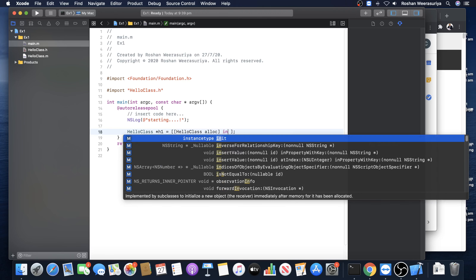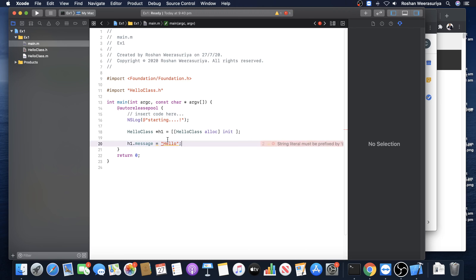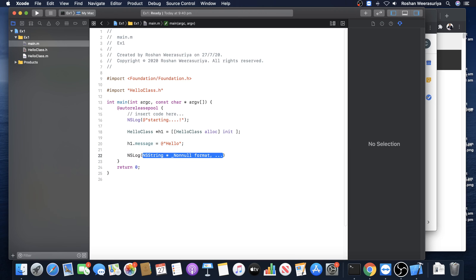On the return value of alloc, you call the init method. It returns an instance type - instance type means it's an object. When you call init, you store it in an instance type h1, meaning it's an instance of a class. From a previous lesson you can assign data into the property - let's say hello message. You have to put the at-symbol, otherwise you will get an error. In the previous lesson we just output the message like this.